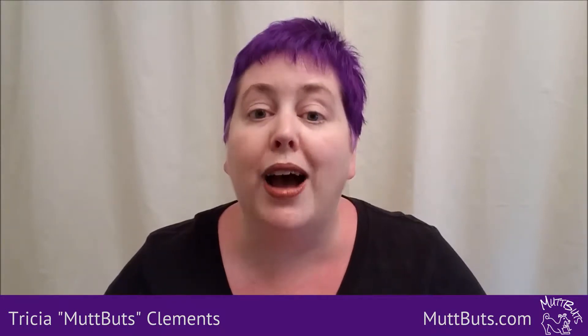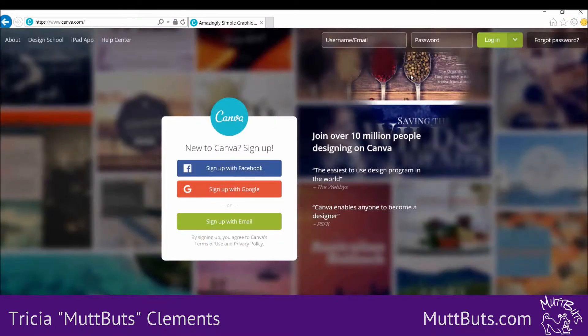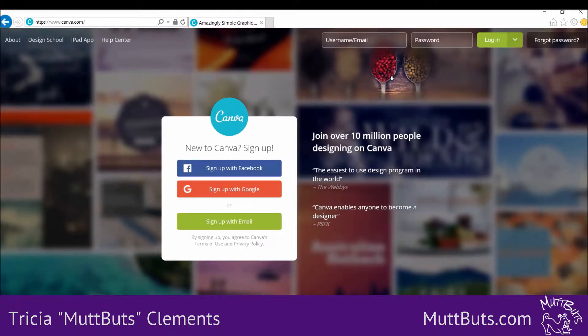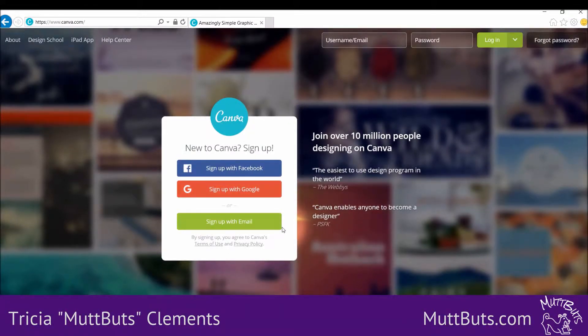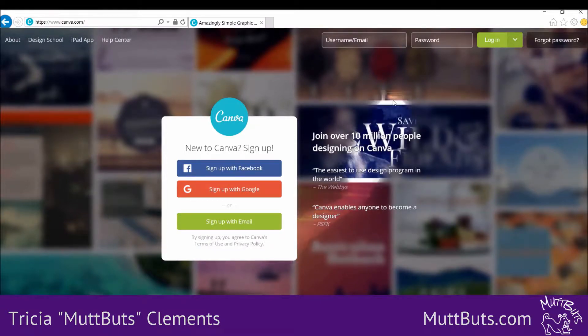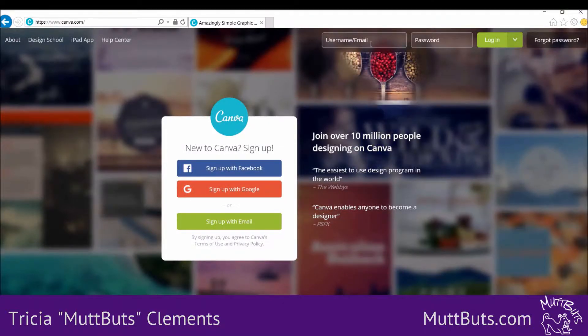The second thing I do is use Canva. Canva is a free online service where you can make all kinds of different sizes and changes to images, and I'm going to show you how I do that. If you have an account — you can create a free account, sign up with Facebook, Google, or an email account — it is free. They also have upgraded accounts as well.